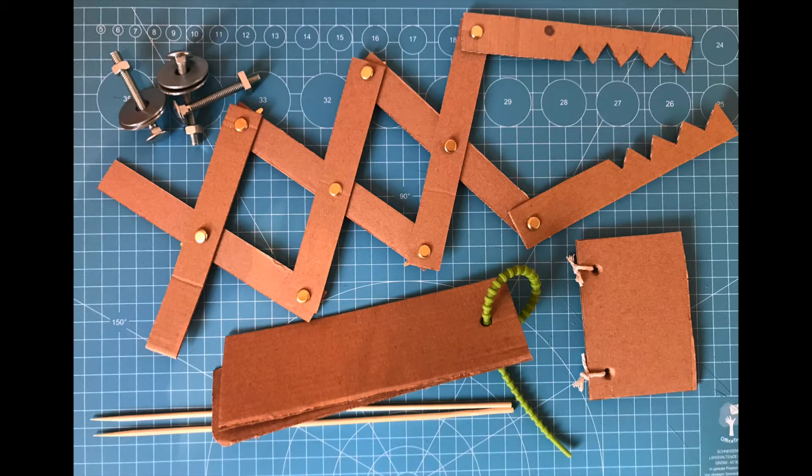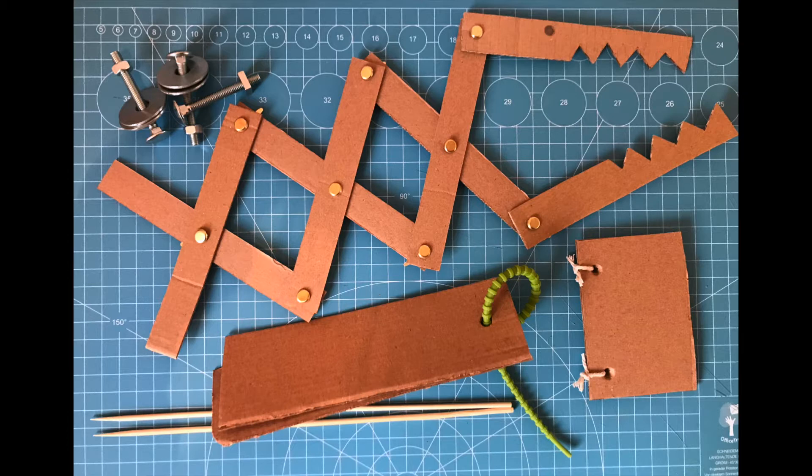Sometimes you create a sculpture or a mechanism where you want there to be some moving parts. How can you attach one piece of cardboard to another so that it moves rather than being rigid?